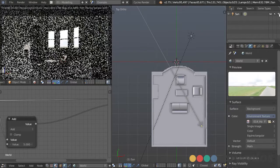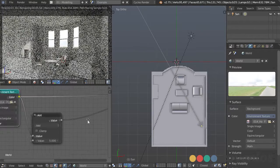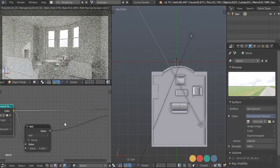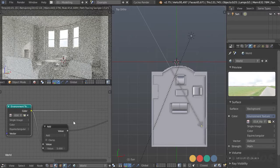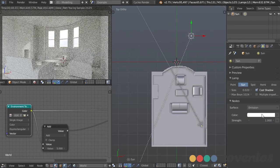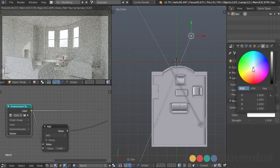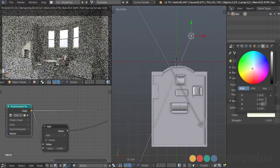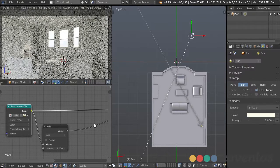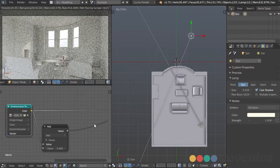Now I'll bring our sun back so we can see both at the same time. Since we're getting that blue atmospheric light from the atmosphere, I'm going to take the sun lamp and change the color to make it a little bit yellow. Changing the color of lights always helps give a more realistic result.